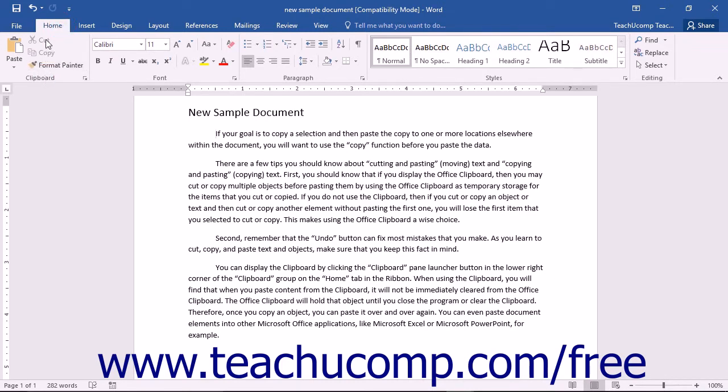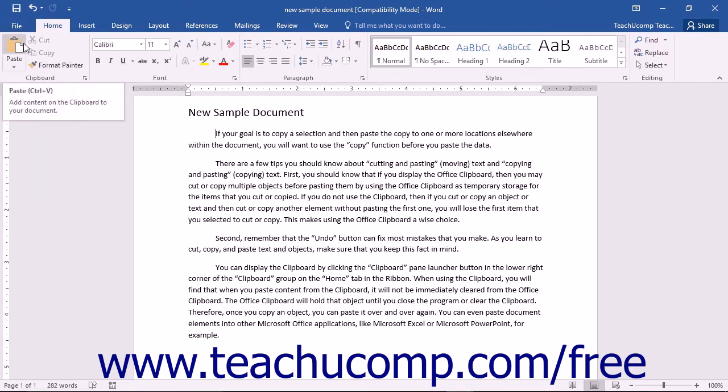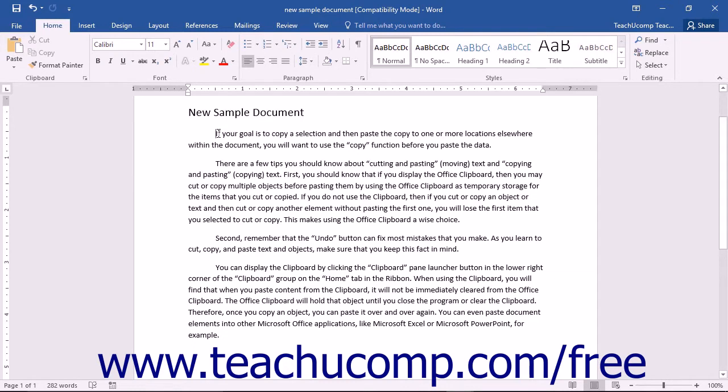If you click the Home tab in the ribbon, you will see the Clipboard button group at the left end. In this group, you will see the Cut, Copy, and Paste command buttons that allow you to move or copy text in your document. Note that these same buttons are also used to move or copy other selectable document elements like inserted pictures, for example.